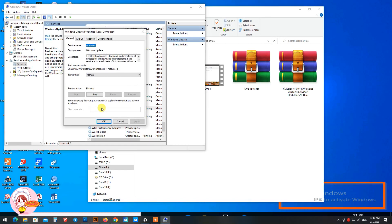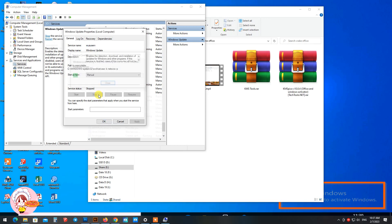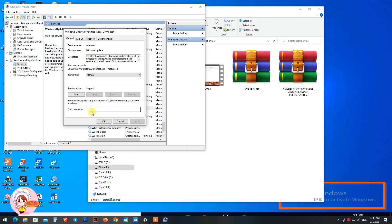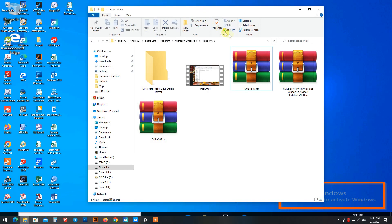And no worry about Windows update from Microsoft causing you to lose your crack file, because with Windows 10, Microsoft can't disable auto-update like Windows 7. So to fix this problem, there is a simple way.